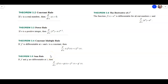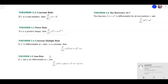Hey everybody, this is Mr. Beckstrom, and today I want to take a look at section 3.3. This is the rules of differentiation, and this is really, in my opinion, the first section where we really get into the way we're going to be solving derivatives throughout the entire rest of calculus.